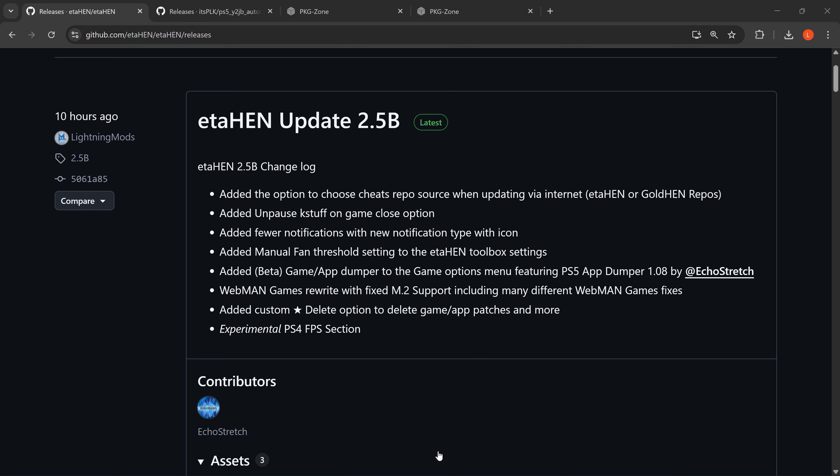So this is now available and what I'm going to do in this video is show you exactly how you can get this updated if you're using the YouTube jailbreak on the PS5, as well as going over all of the new features that have been added. Let's go ahead and get straight into it.